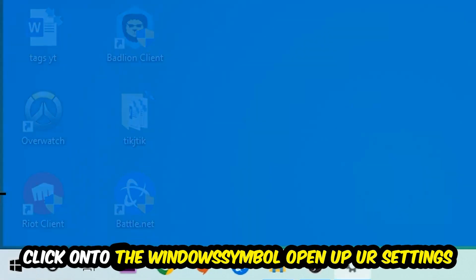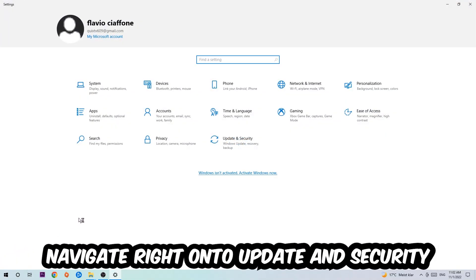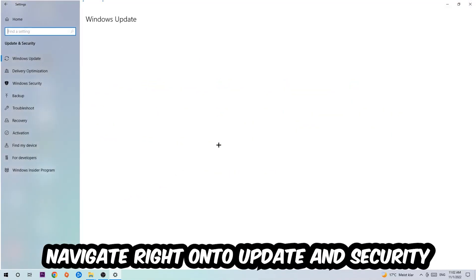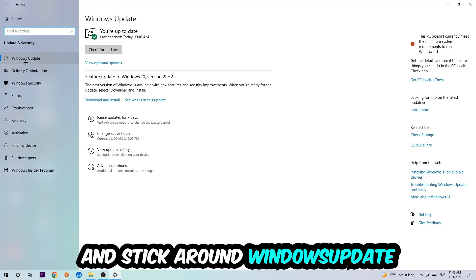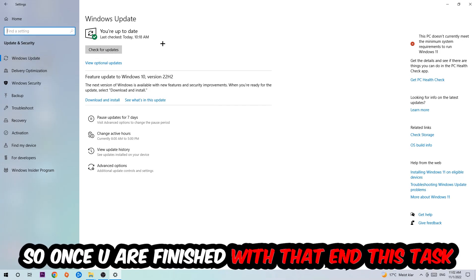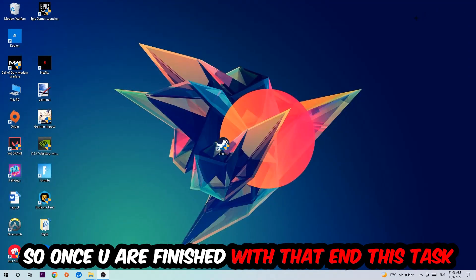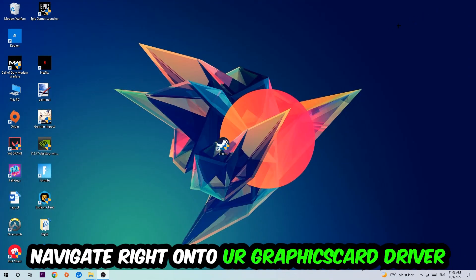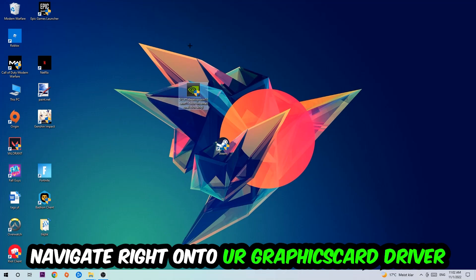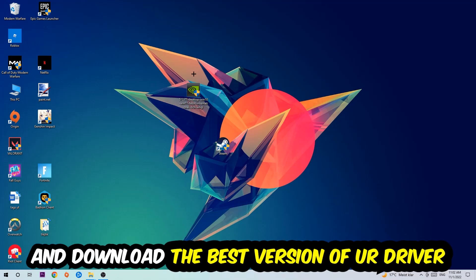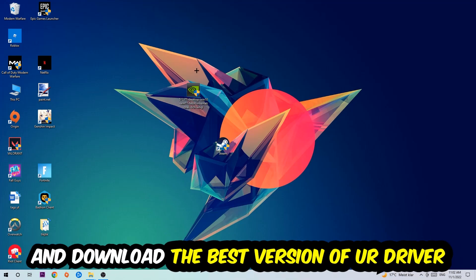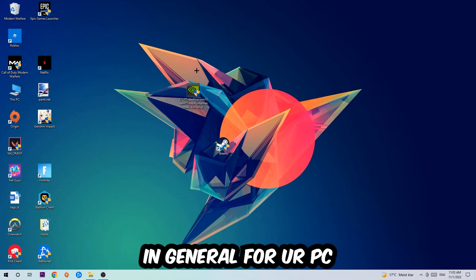Navigate to Update & Security and stay on Windows Update where I want you to click Check for Updates. Once you finish with that task, navigate to your graphics card driver application or use the browser for that and download the latest version of your driver to provide the best possible performance for your PC.